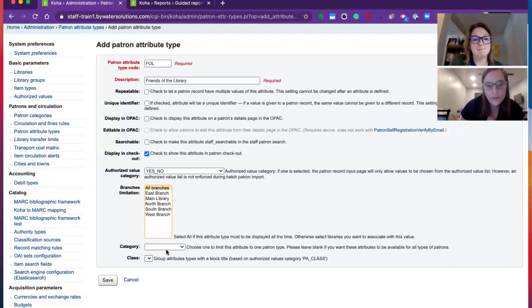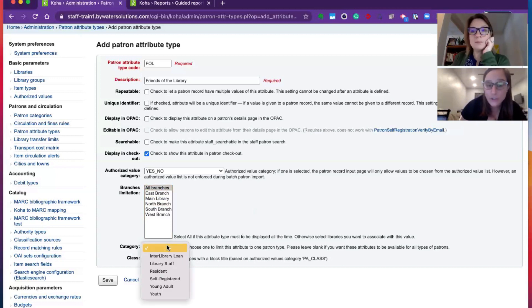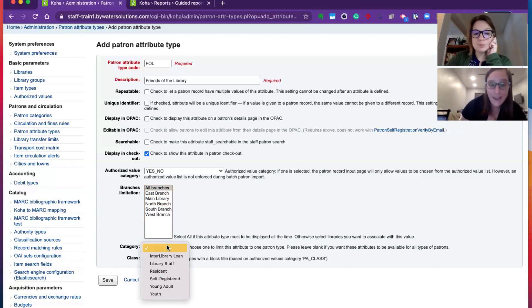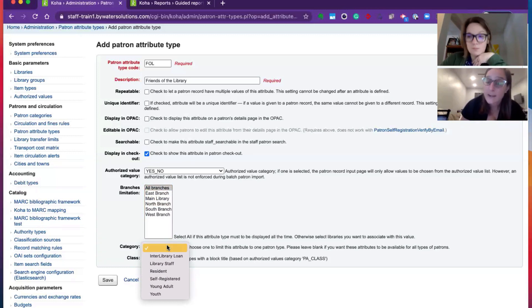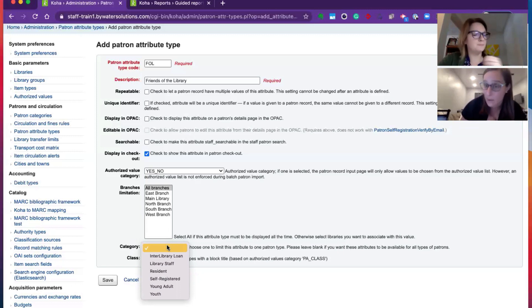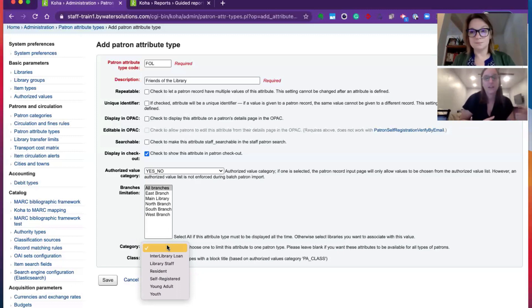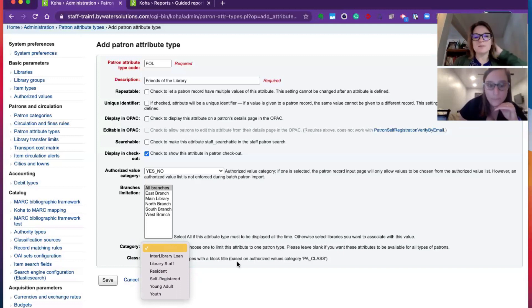Now, the last two you'll see here is category. So if you wanted to group these together by a certain, let's say, patron category, like let's say you created one for non-residents and under non-residents, you wanted to select what county they were from other than your county. This would be a great way to do it. Tracking that data. Perfect.